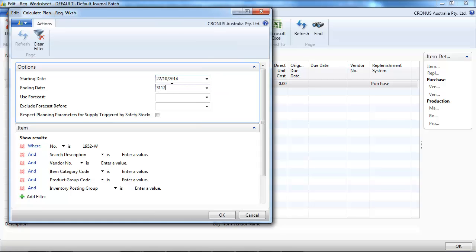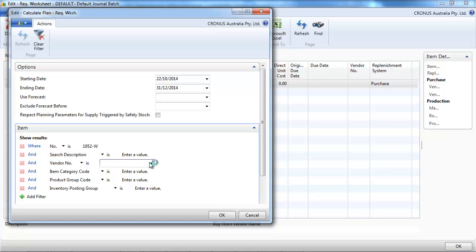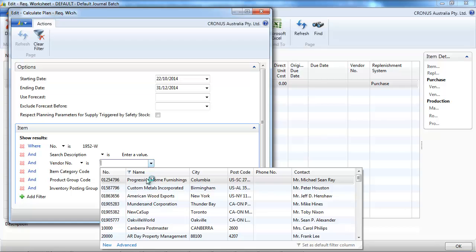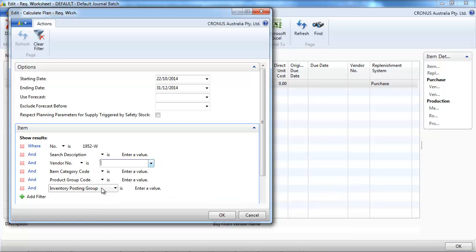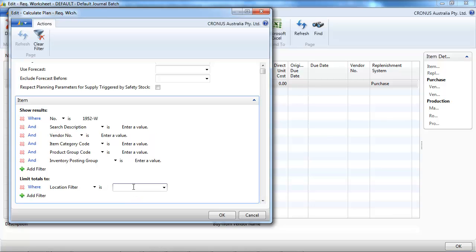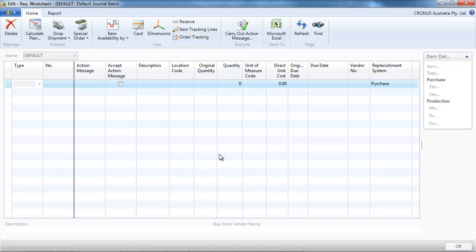Starting date, that's the date of the order we want to create. So today. And ending date, up to which date do we want to take into account any demand. So let's put two months in advance. We could filter it by anything on the item card. And we put a location filter.